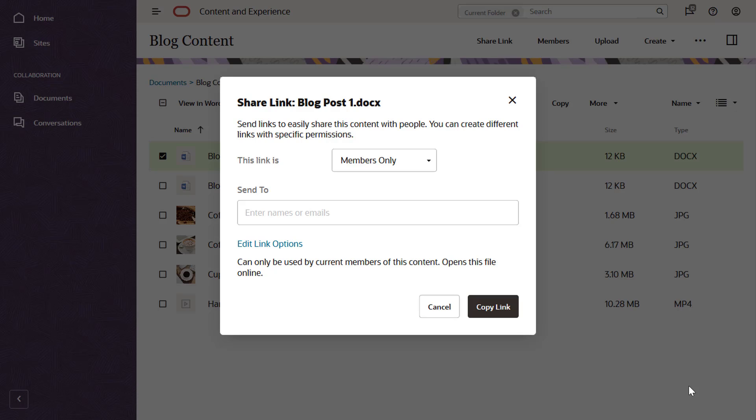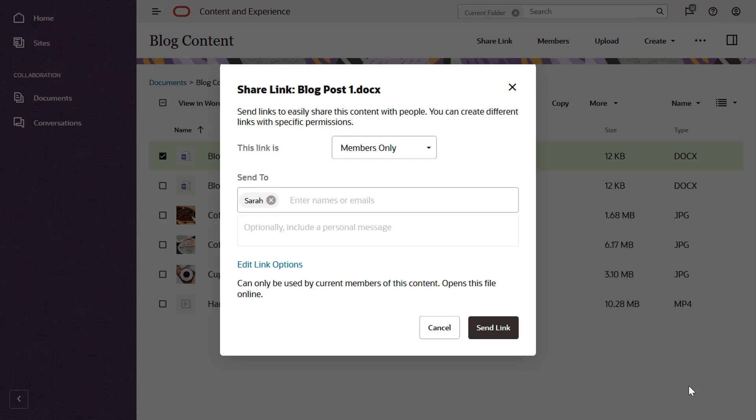You can also create members-only links, which can only be used by members of the folder after signing into their accounts. Add members by searching for their names or email addresses. You can also add an optional email message.